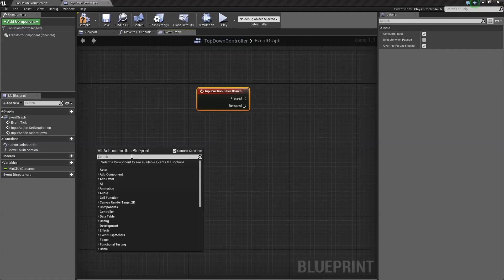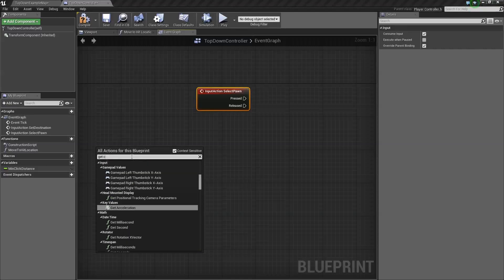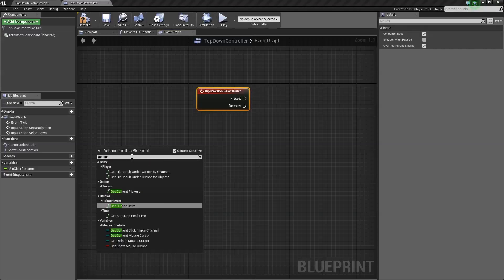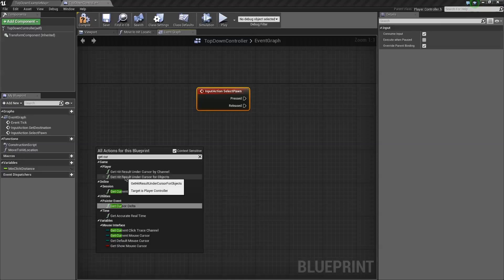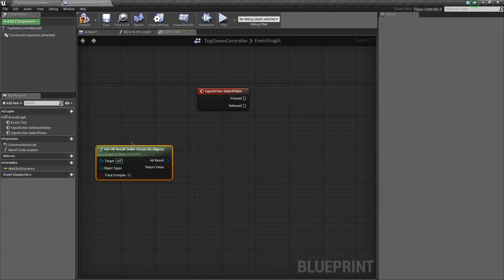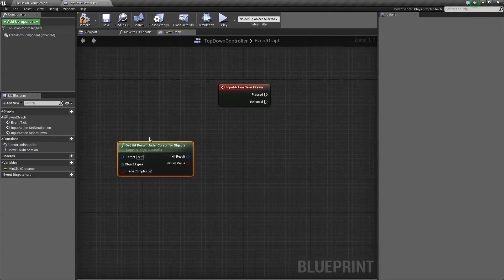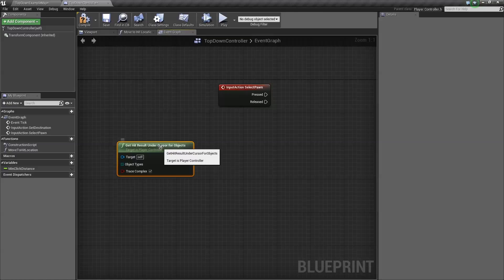I keep saying pawn, but it's really supposed to be a character. So we want to get cursor. Now, here's the part I don't know the difference between, and maybe one of you guys out there can help me. I don't know the difference between object or channel. I'm going to do object for now. That looks trippy.